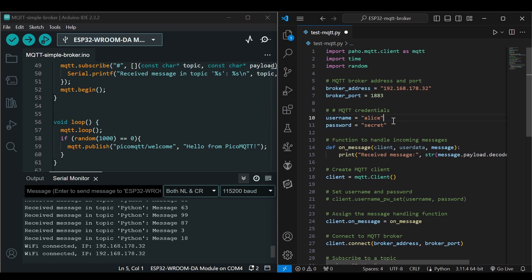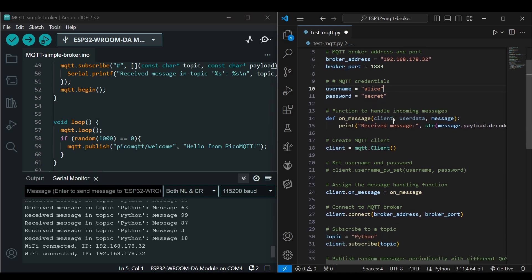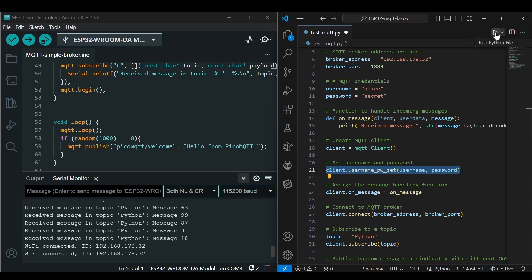Now let's open the Python client and send some messages. We have to make a few changes here since our broker is authenticated now. I will add the username and password here and I will uncomment this line here. Now if I will run this code I should get messages here.